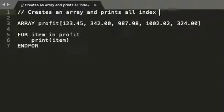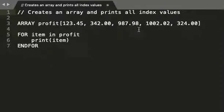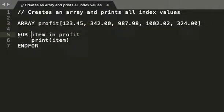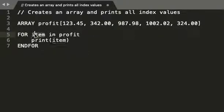So we've got an array defined, which is fine. Let's have a look at the for loop: for item in profit. Now that can be anything.